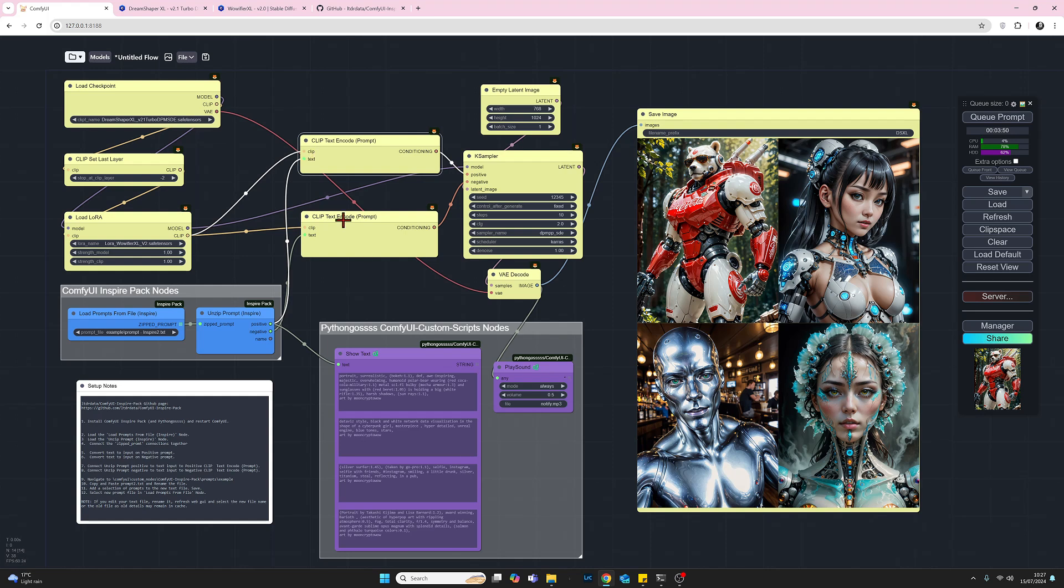I'm not going over all the general connections here. I'm going to leave a copy of this workflow on my Dropbox so you can look at that rather than me trying to explain all the connections but most of them are just standard anyway.